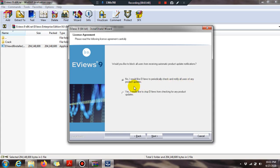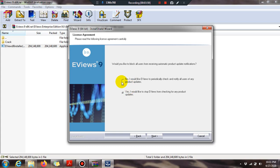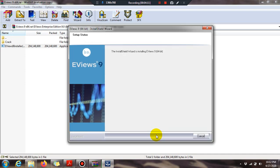Here I would like to check 'notify all users of any product updates.' Actually, I prefer to stop eViews from checking for product updates, so I uncheck this option — I don't want to see updates for eViews on my system.